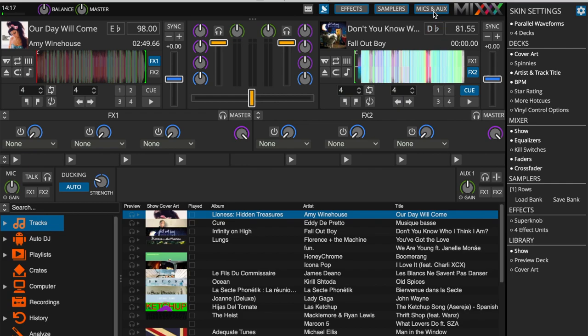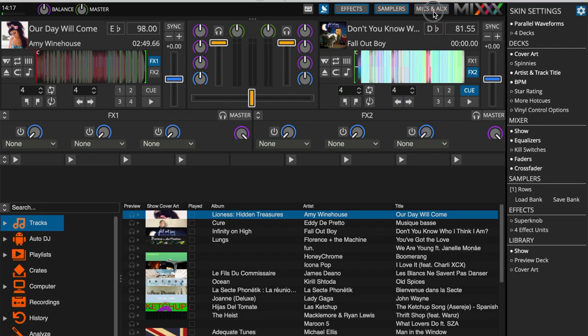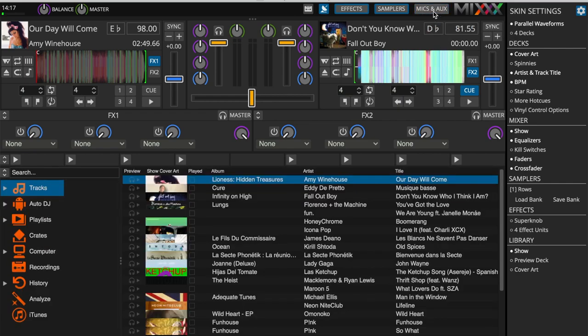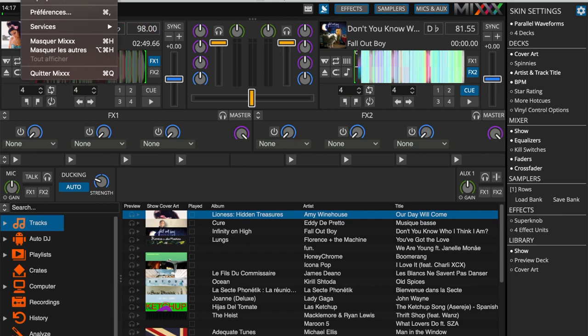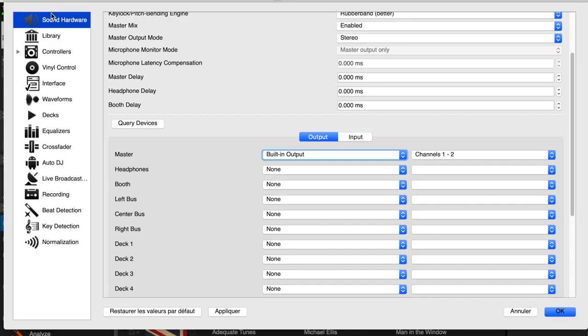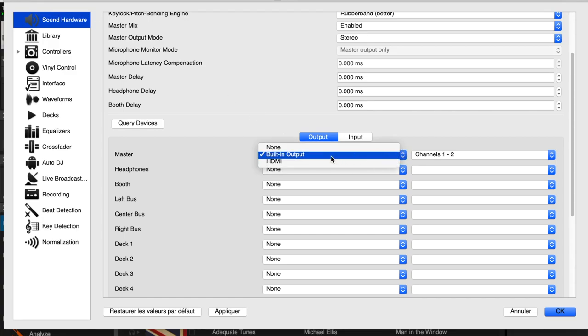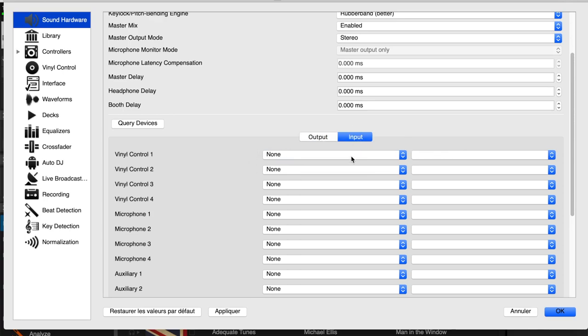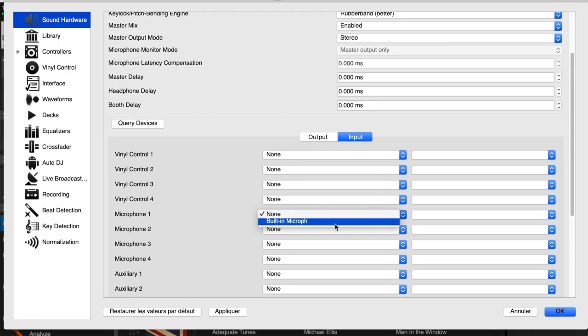You can view your microphone settings by clicking on Mics and Aux at the top right hand corner of your software. To configure your microphone, head over to Preferences Sound Hardware. Don't forget to choose your output source. Then click on Input, then under Microphone 1 select the microphone that you'll be using, such as built-in microphone if you're using the microphone on your laptop.